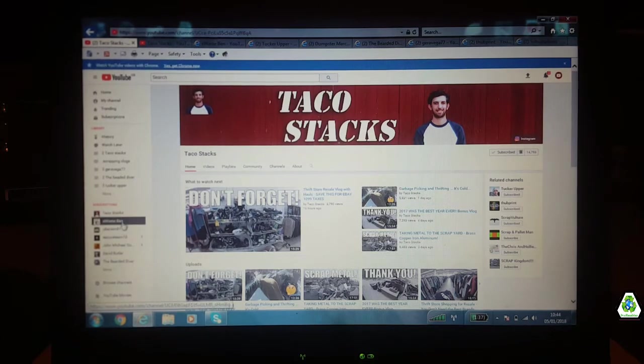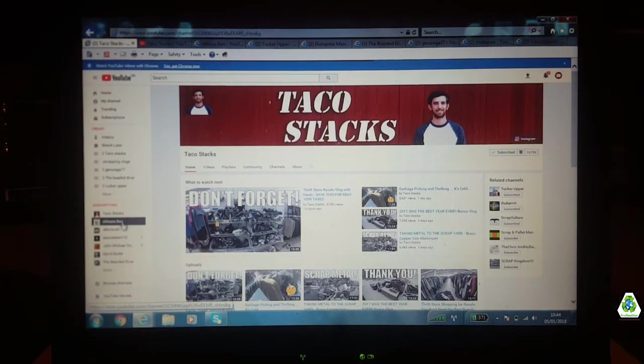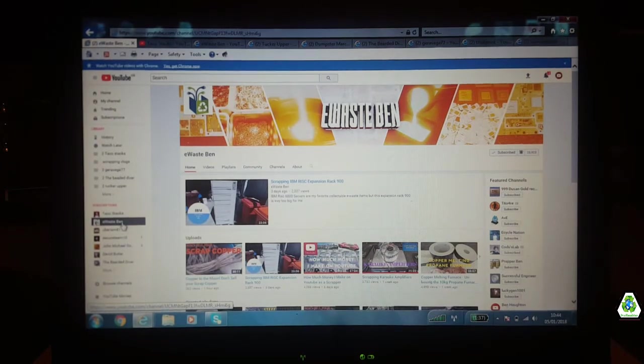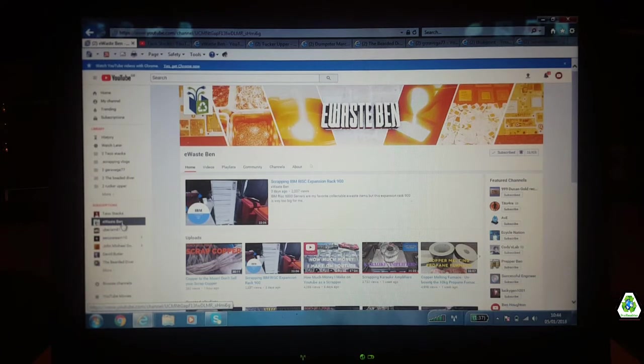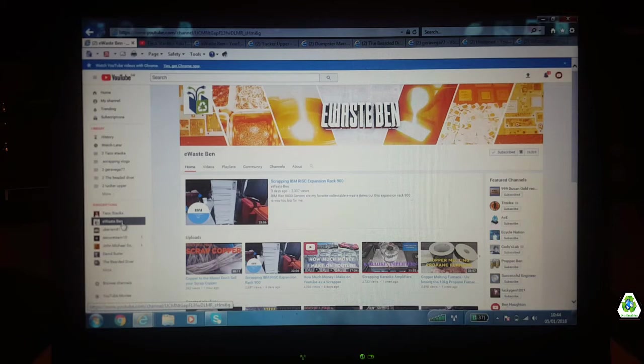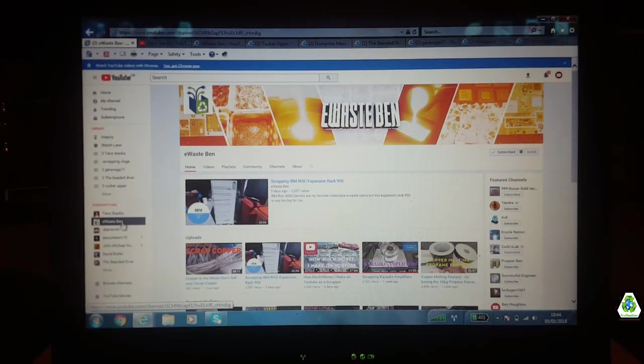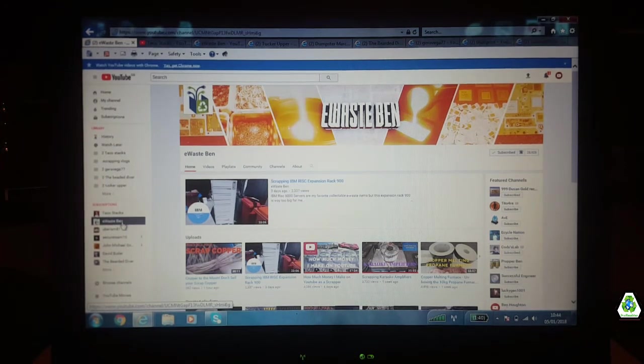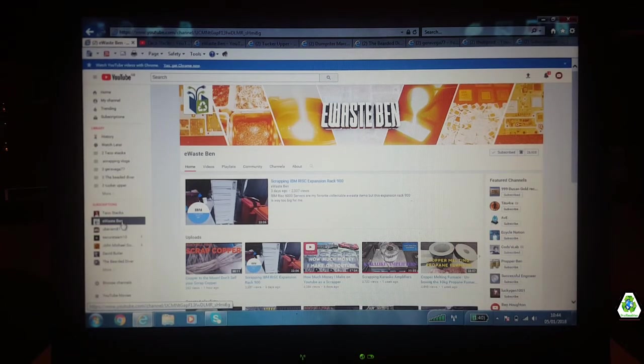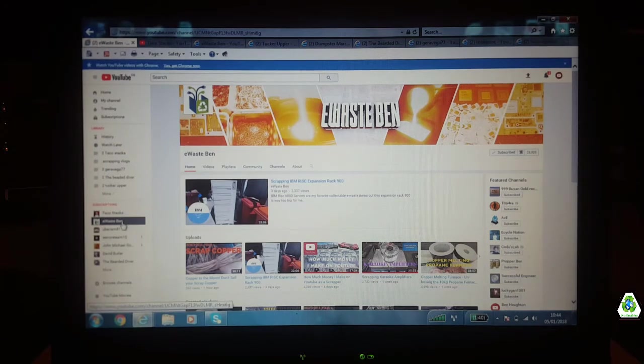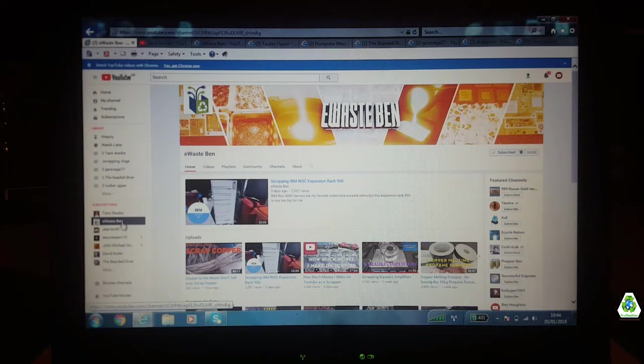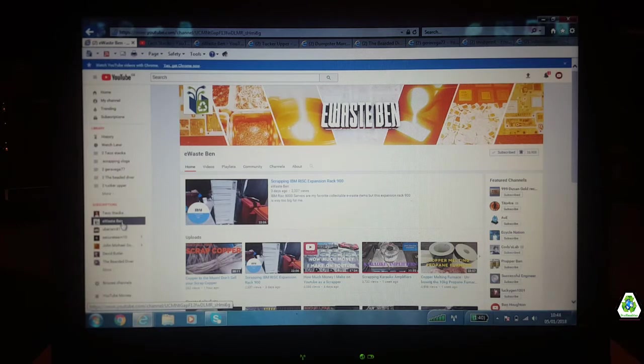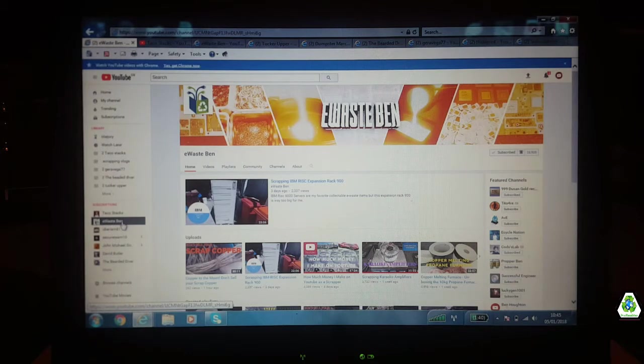E-waste Ben, the Australian e-waste scrap god. If he doesn't know it, it's not worth knowing. He's in South Australia I think, somewhere down there. He's always tearing stuff apart, showing you how to tear it apart, where the goodies are. He's always melting coppers into ingots and little pancake copper shapes of Australia. He does quite a lot of giveaways. He's been going for quite a long time now. If you're into e-waste, you've got to be subscribed to him too.